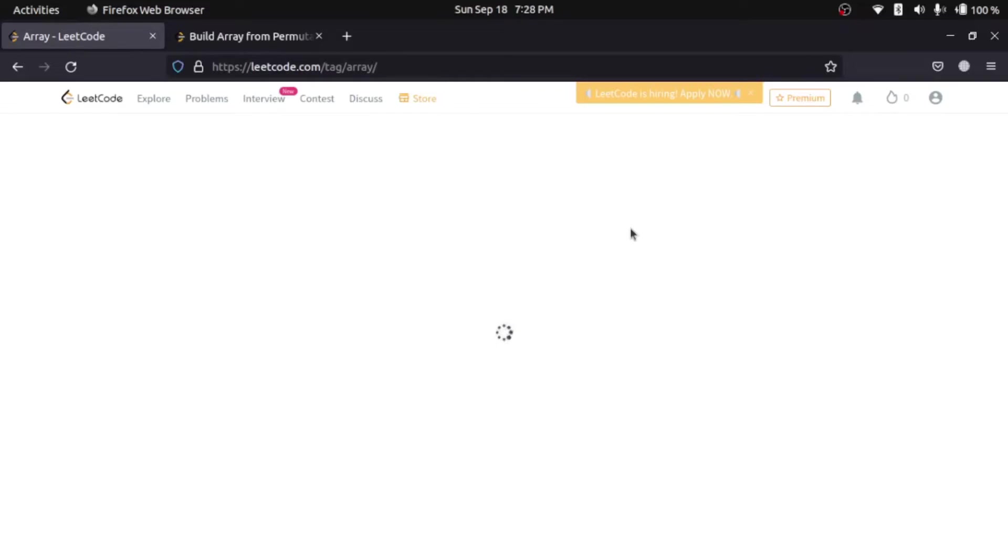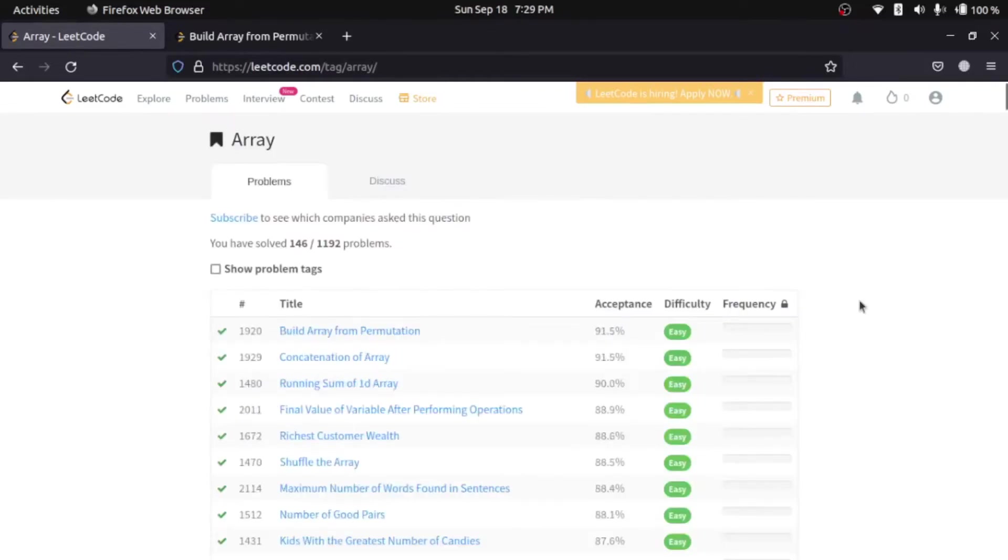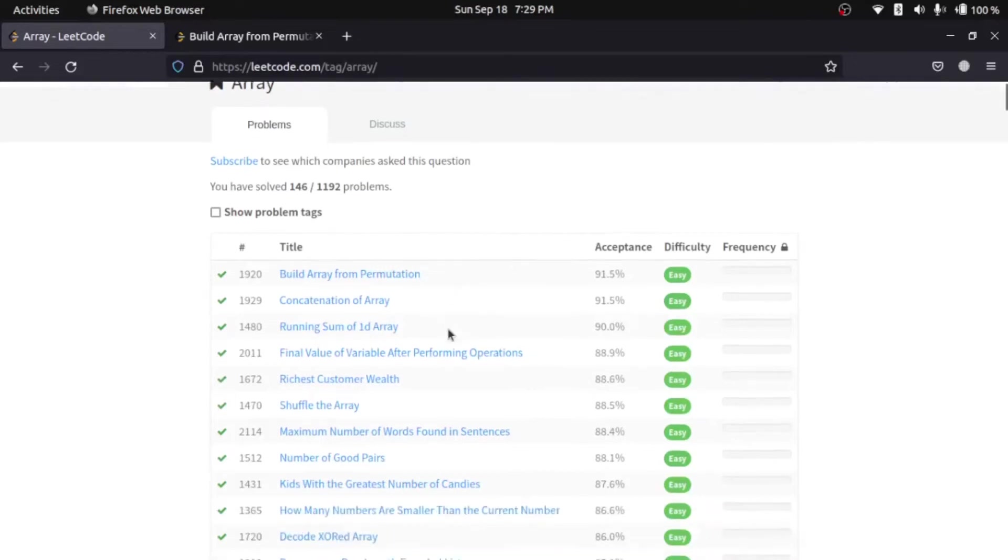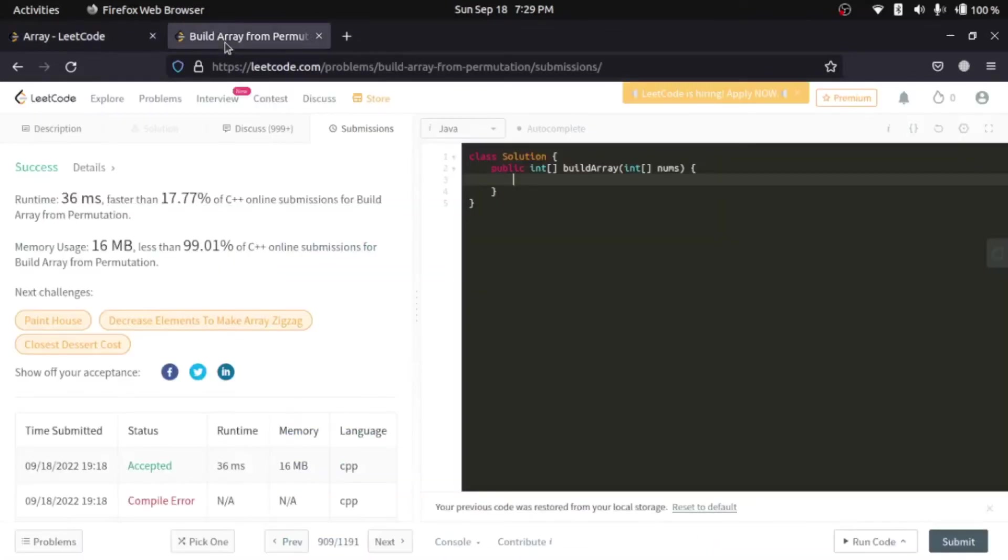It is taking longer than expected. So, we'll be starting with easy-level questions. And the first question is build array from permutation.